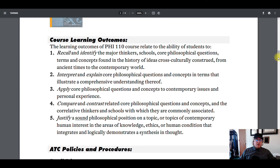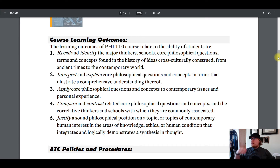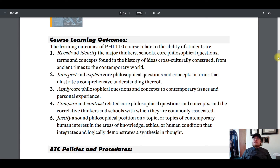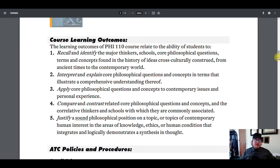What do I expect you to do in this course? First: recall and identify the major thinkers, schools, core philosophical questions, terms, and concepts found in the history of ideas cross-culturally construed from ancient times to the contemporary world. Basically, be able to recall and label the things that I talk about in class — if I'm talking about Aristotle, Immanuel Kant, utilitarianism, or virtue ethics, I expect you to be able to recognize those things and identify them as we get through things gradually throughout the semester.